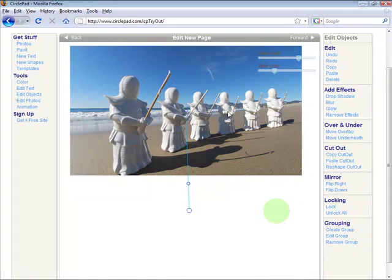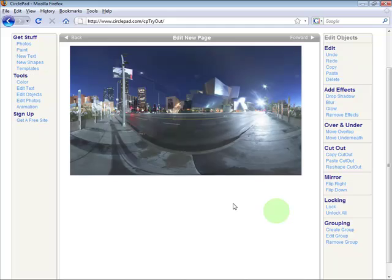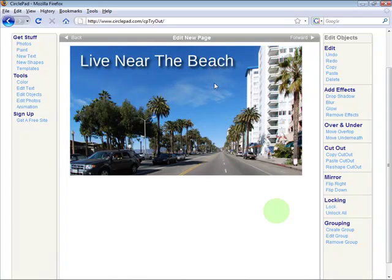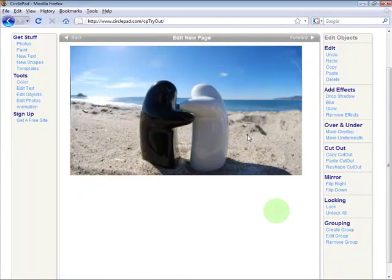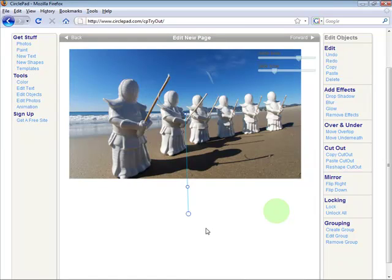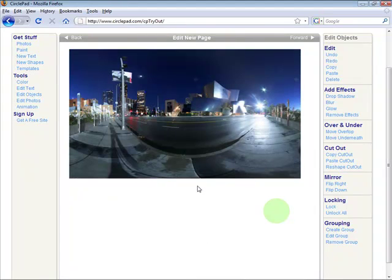And then I hit Finish and you can see that titling is part of the slideshow. It was done in seconds, it's really easy and really powerful.